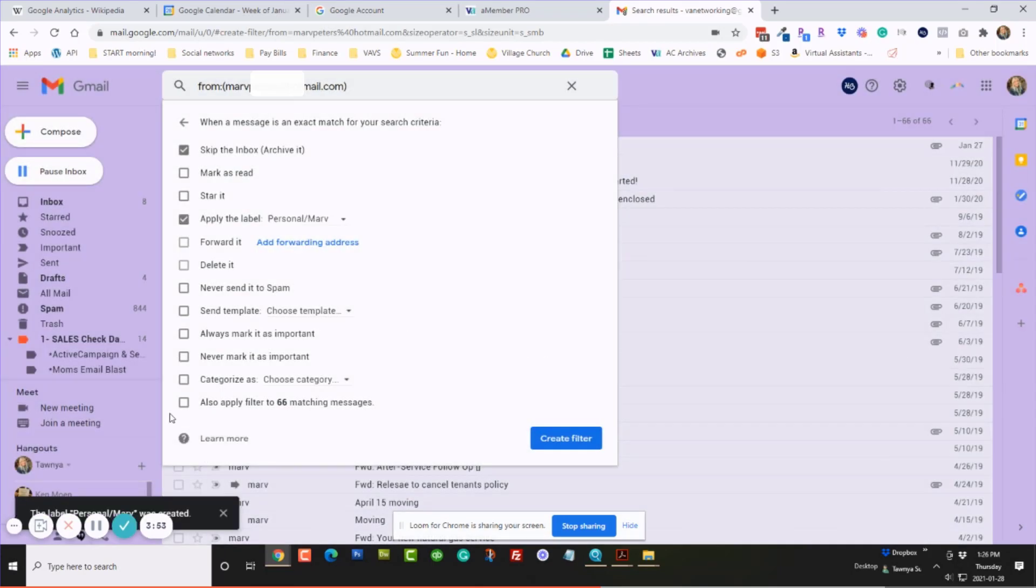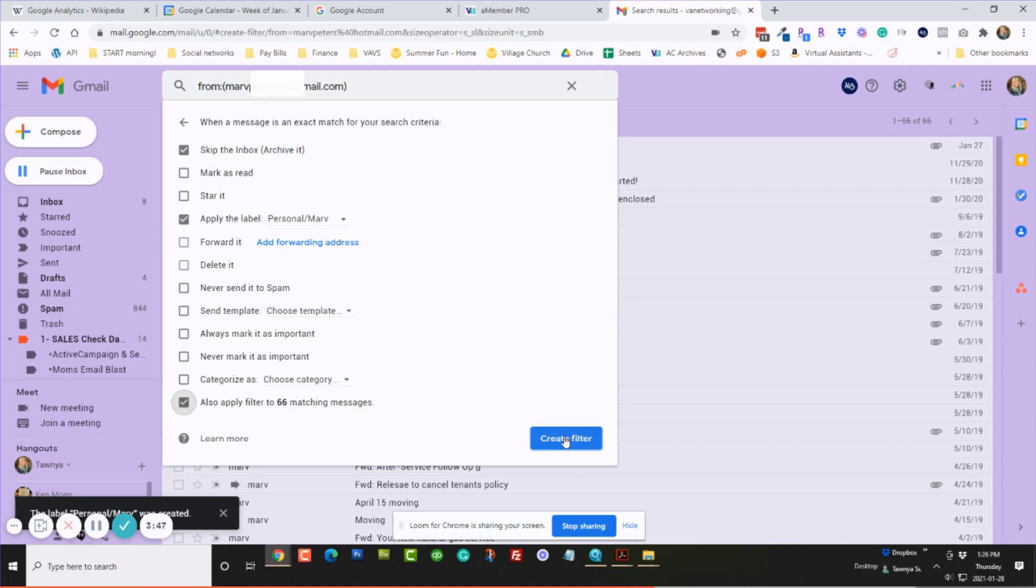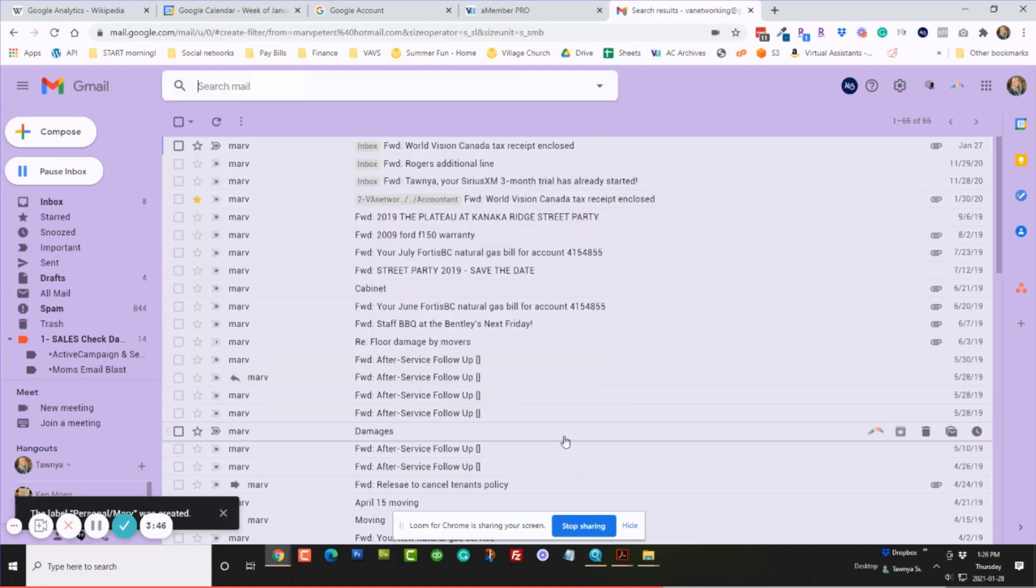And look, there's also 66 matching messages, so I'm going to click that so they all go in there. And I'm going to create the filter.